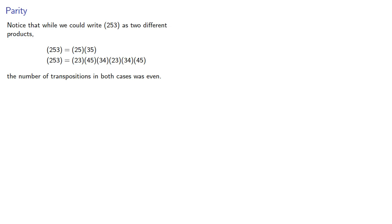We might try to find a decomposition of another cycle, how about (2,4,5,6). Both as any way that we can, and that gives us this.